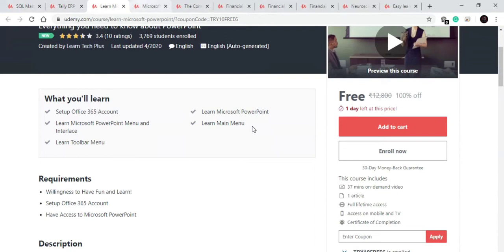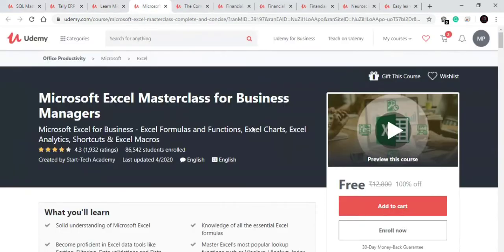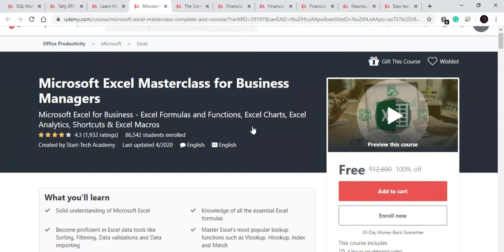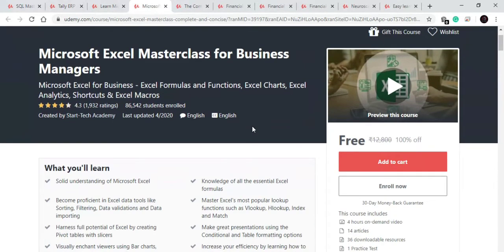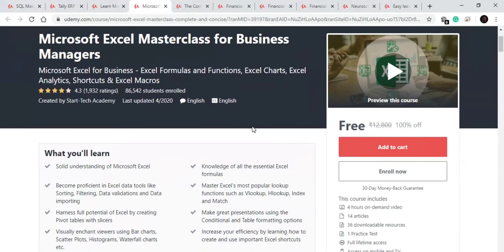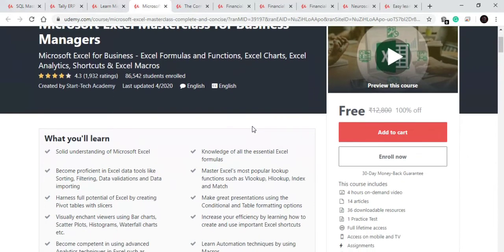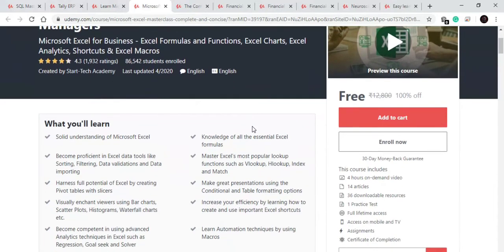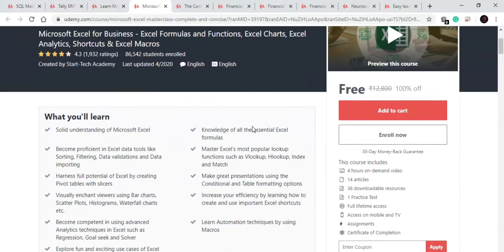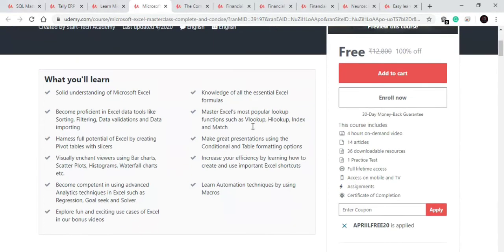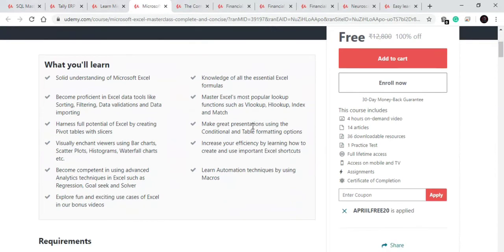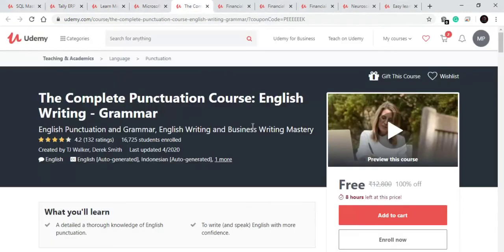Now let's move towards our fourth course. Our fourth course is most demanded one. It is on MS Excel. In this course you will learn about various functions of MS Excel like VLOOKUP function, HLOOKUP function, index and match function. You will learn about the concepts of pivot tables and how to do task automation by macros. Very good four hour course available for free.